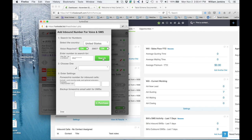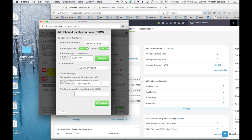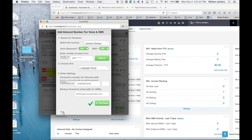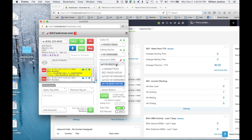After several seconds of searching, it's come back and offered me several numbers. I'll choose the very first one, configure it to forward, give it a backup email address for text messages, and purchase it. So 952-657-7679 is now part of my TurboDial account.